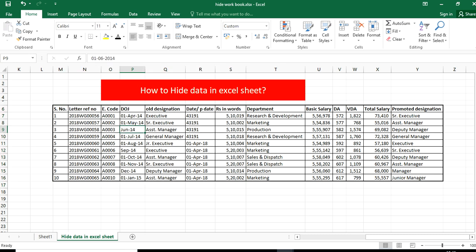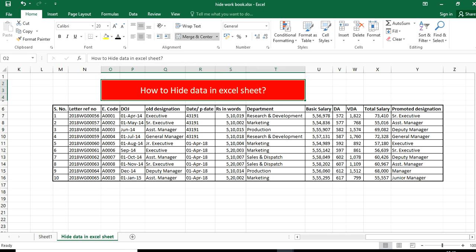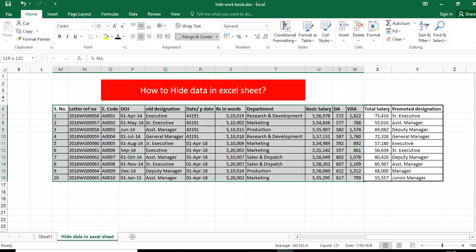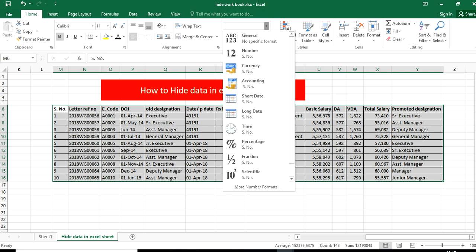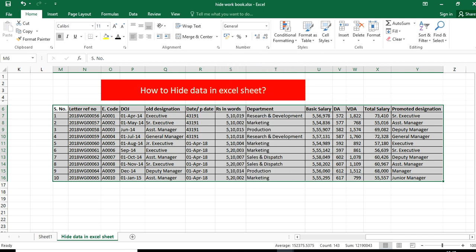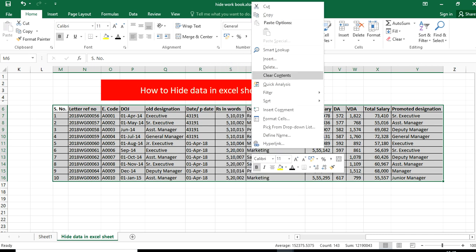First of all, we have to select the area. Let's say I have to hide this whole worksheet. Then I visit Format Data.